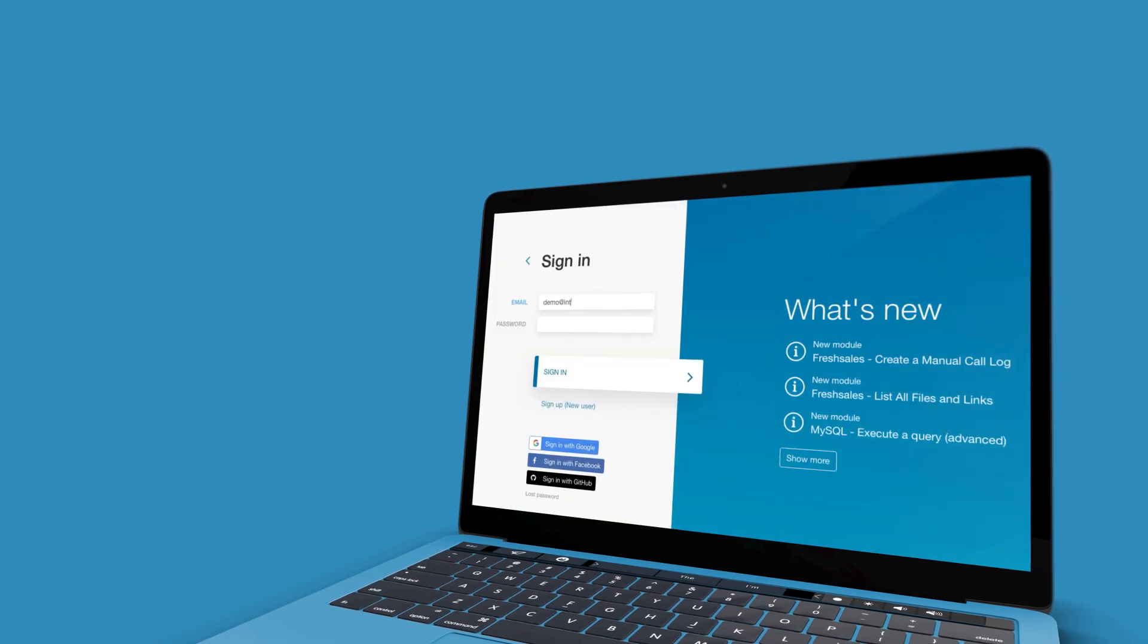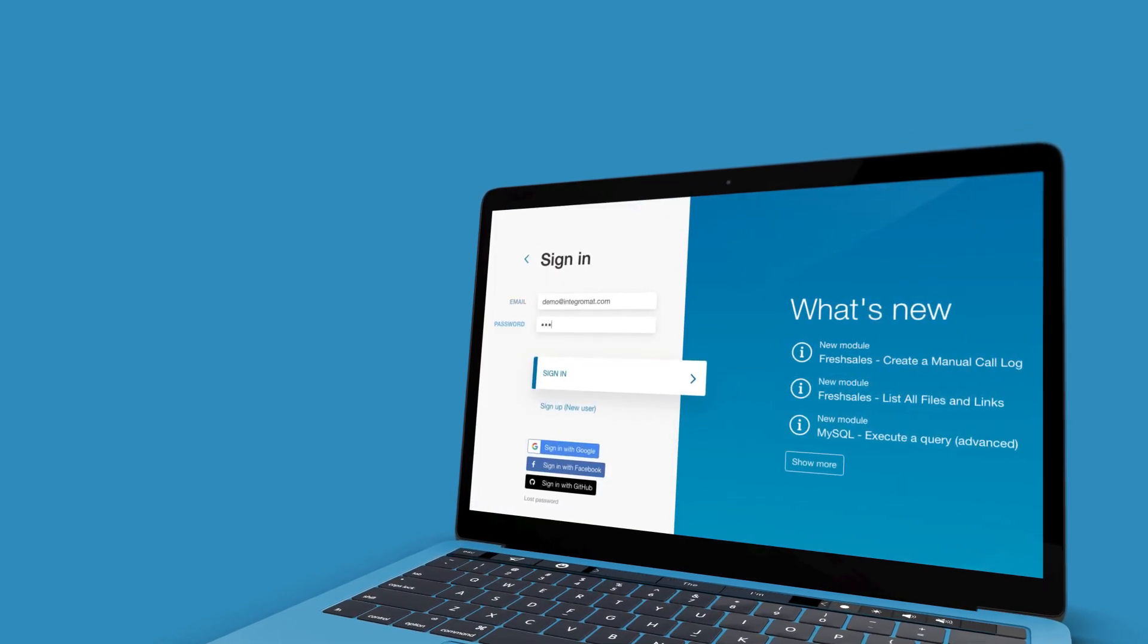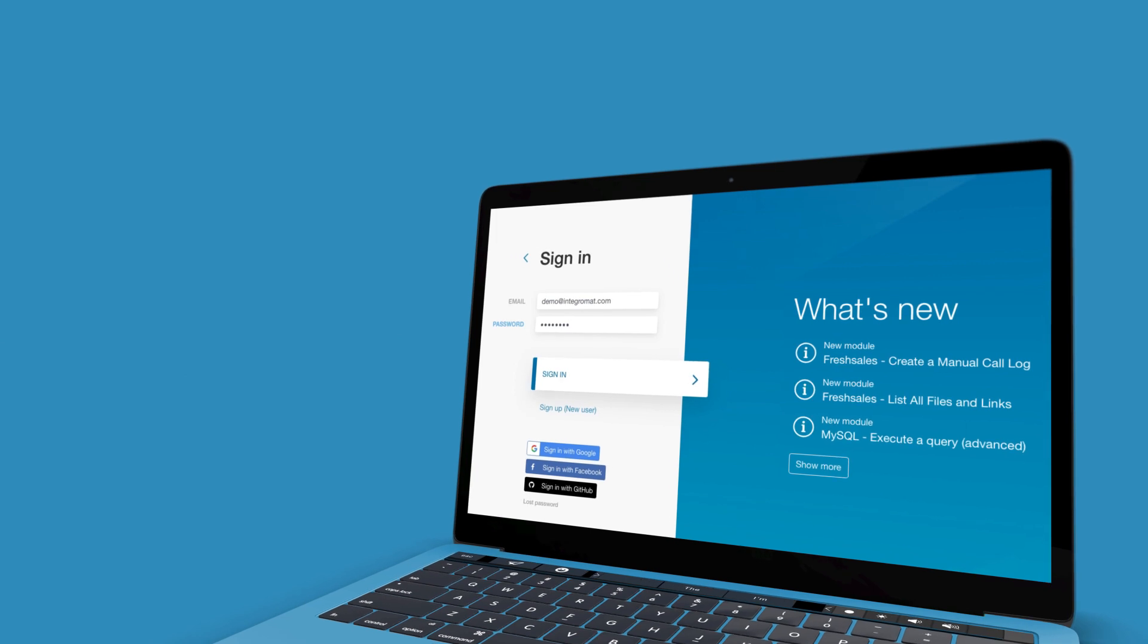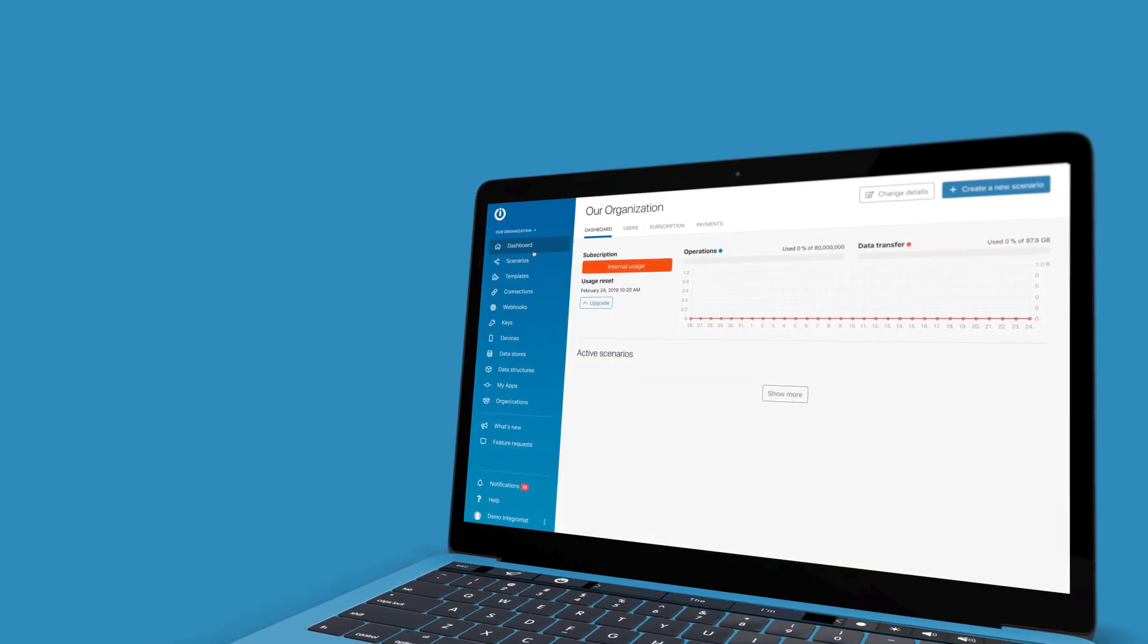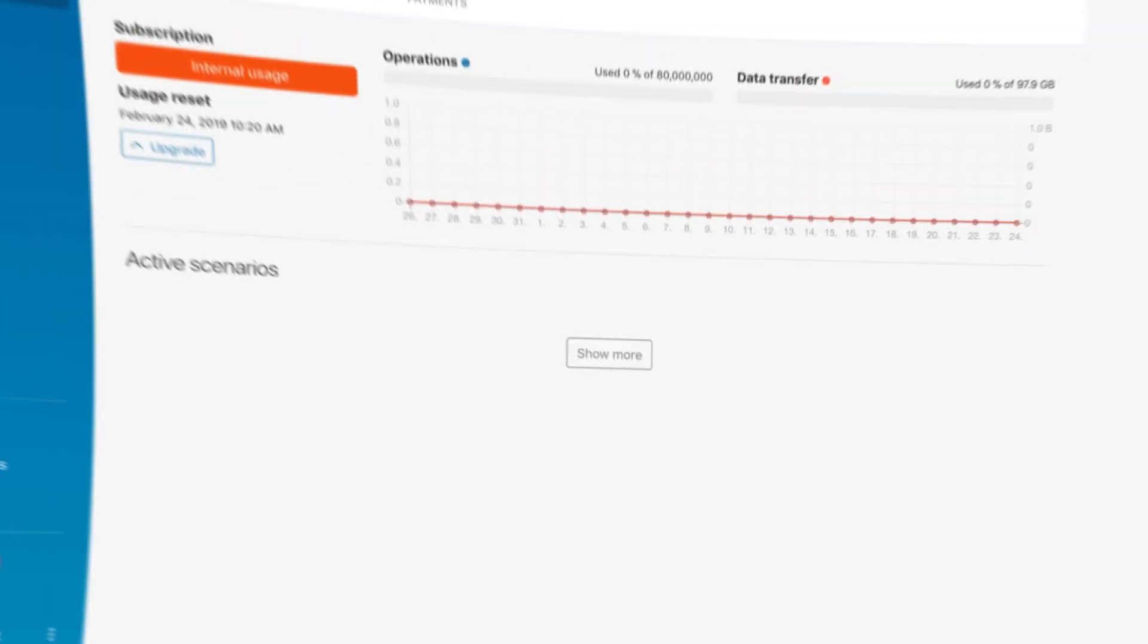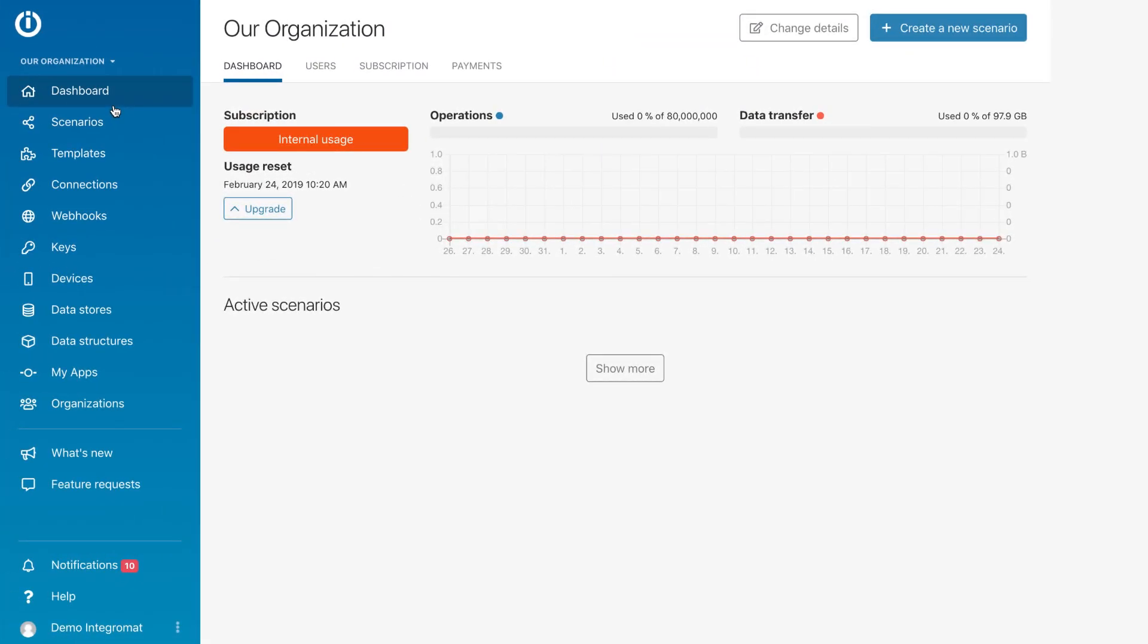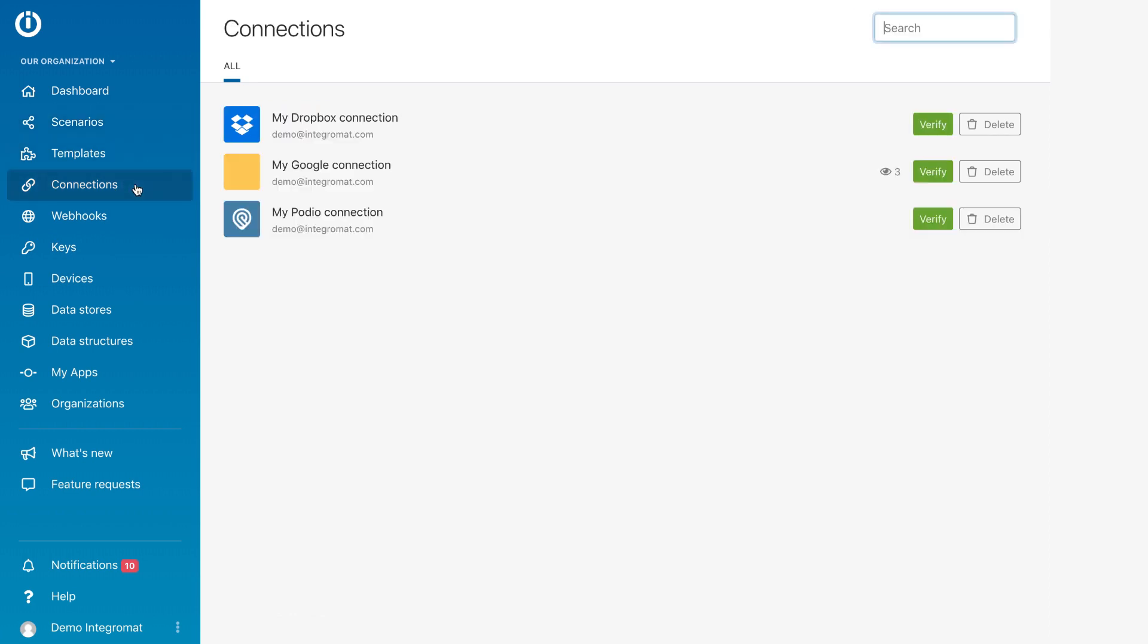After signing in, you'll be logged into your IntegraMAT dashboard. This is where all your scenarios and scenario details are stored. On the left, you can manage all aspects of your IntegraMAT account, including your scenarios and app connections.